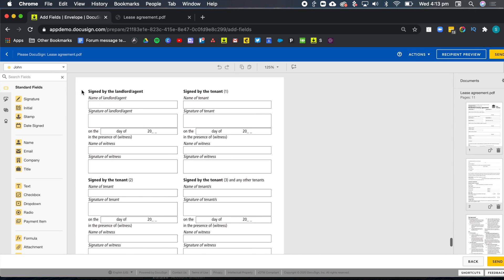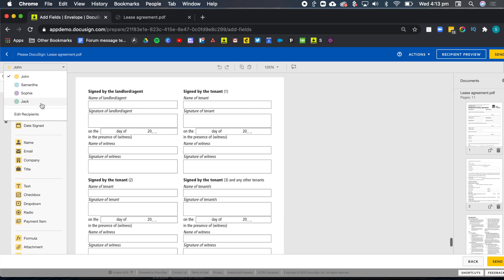So here from the top left, you can see that they have a dropdown with all the recipients who need to act. I don't see the accounts team because the accounts team wasn't given a need to sign action. We only gave them a received a copy.